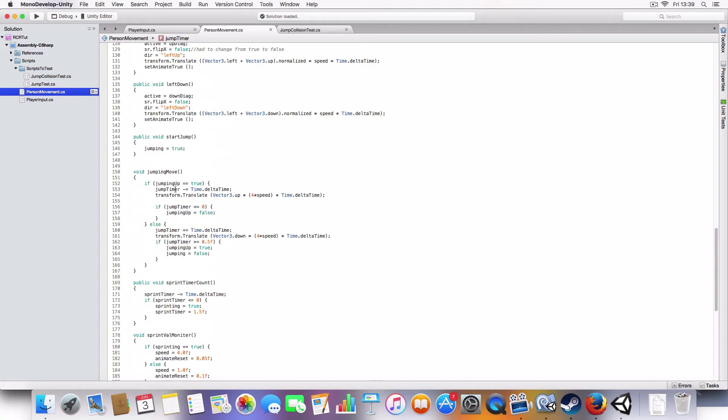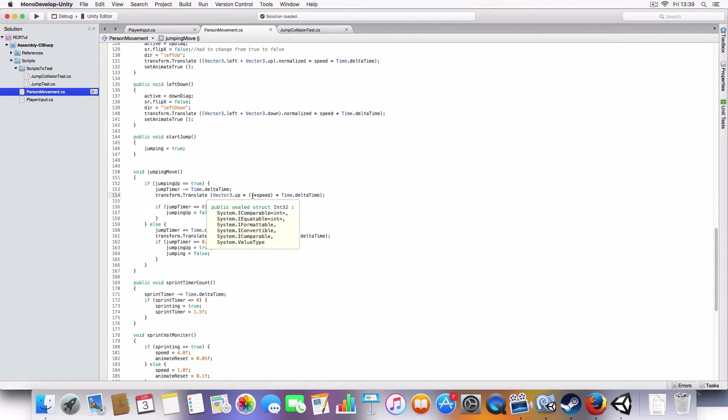So, if jumping up, which is a Boolean, is true, it'll reduce jump timer and make the player move up, like move up four times speed. So, it'll be like, if you're sprinting and you jump, then you'll jump higher than you would if you were just walking.